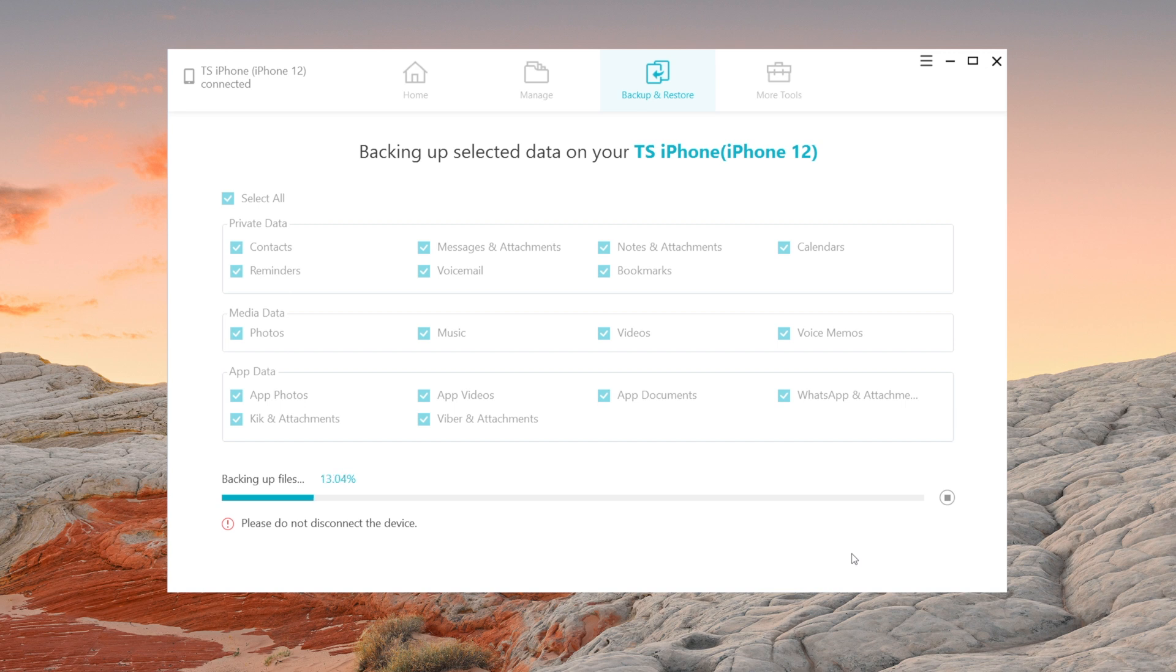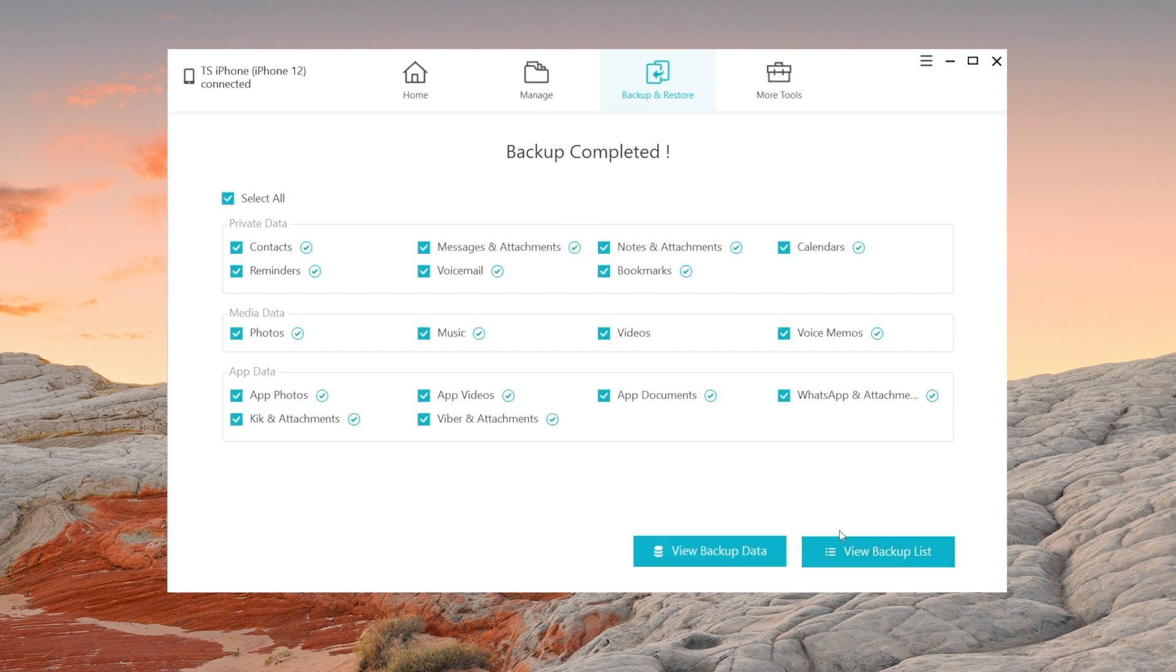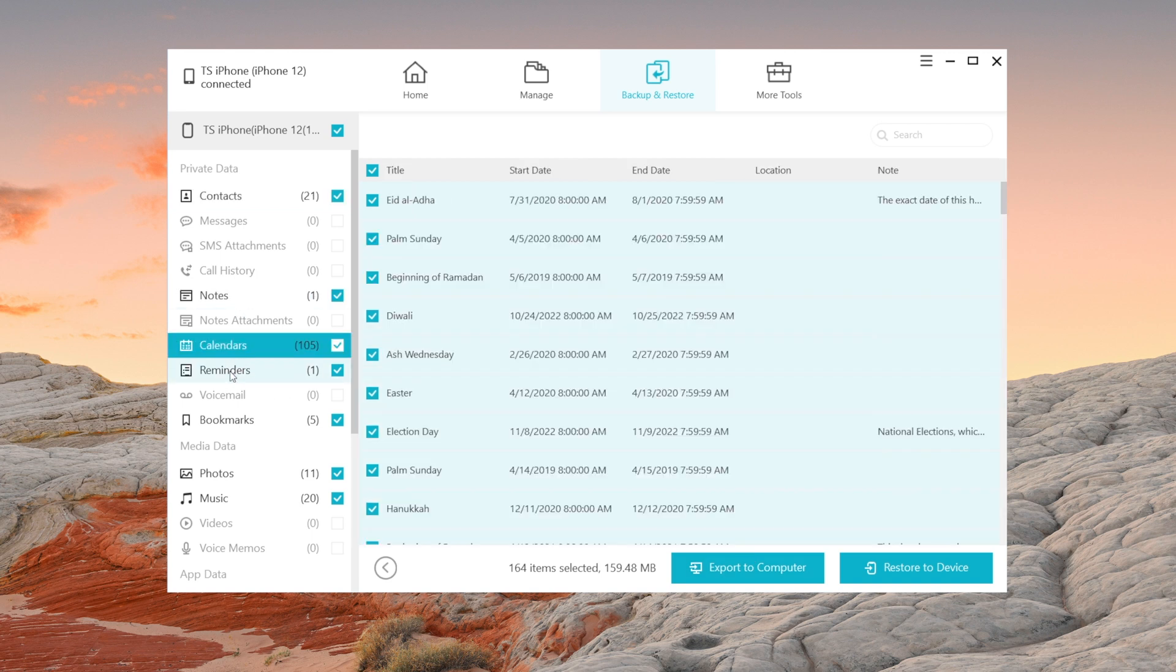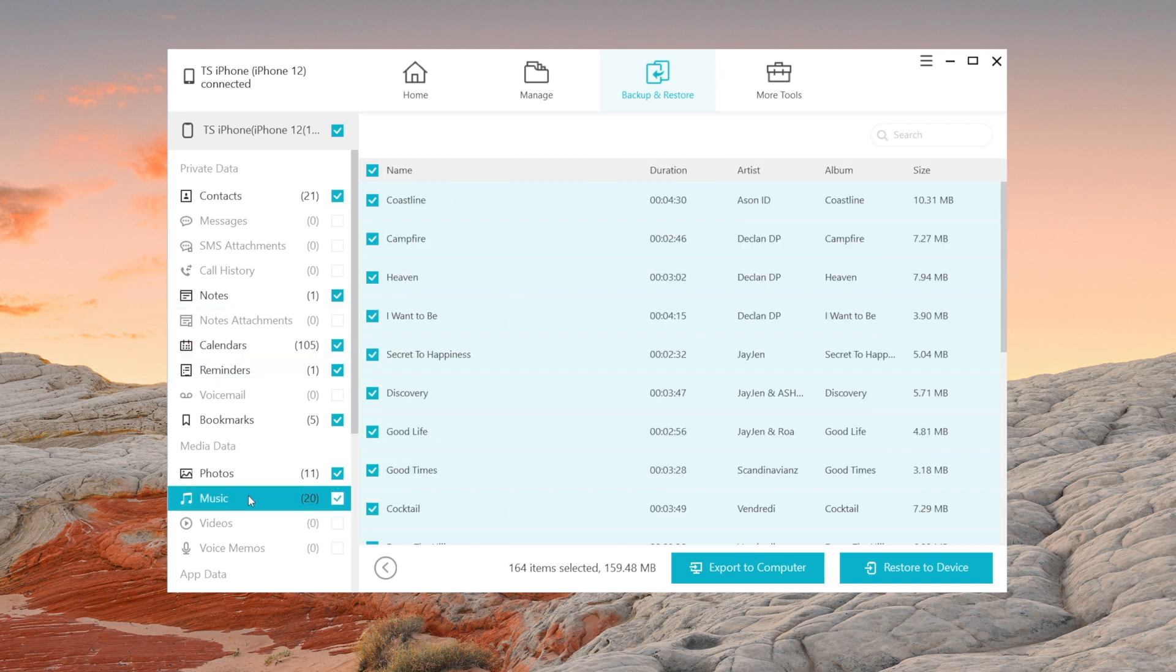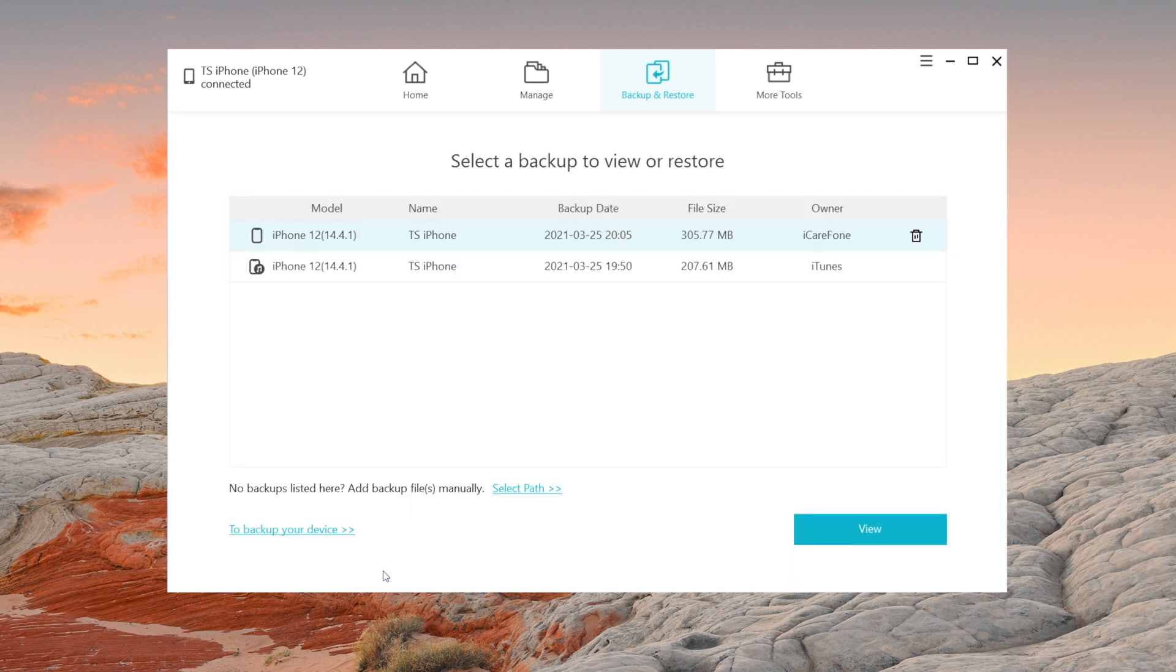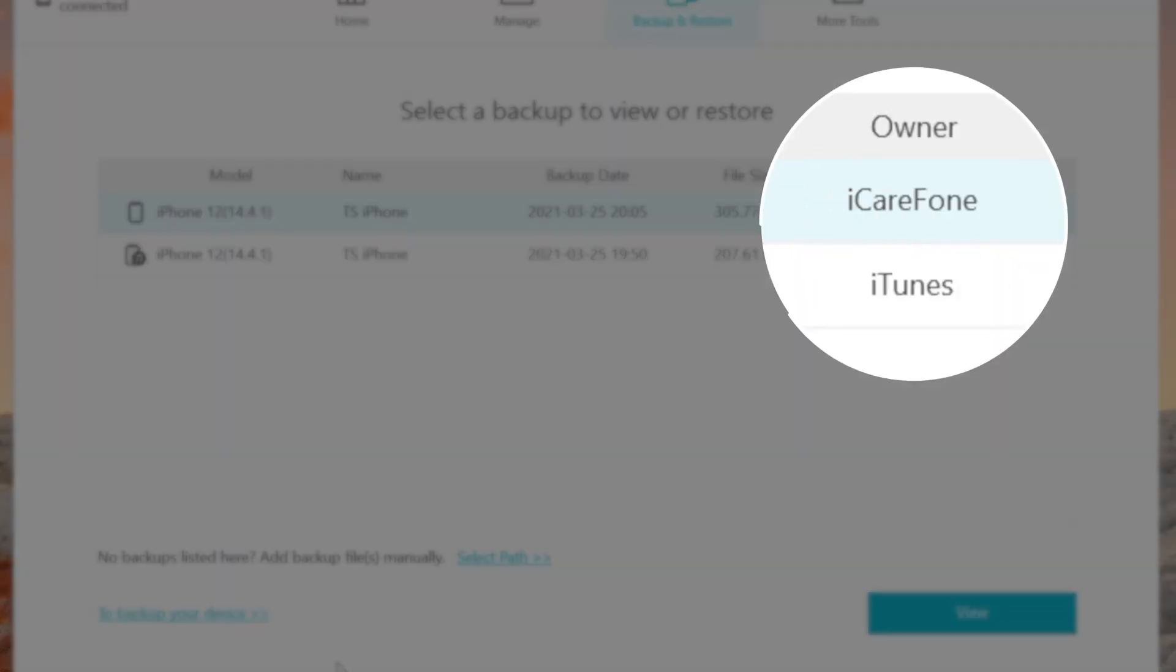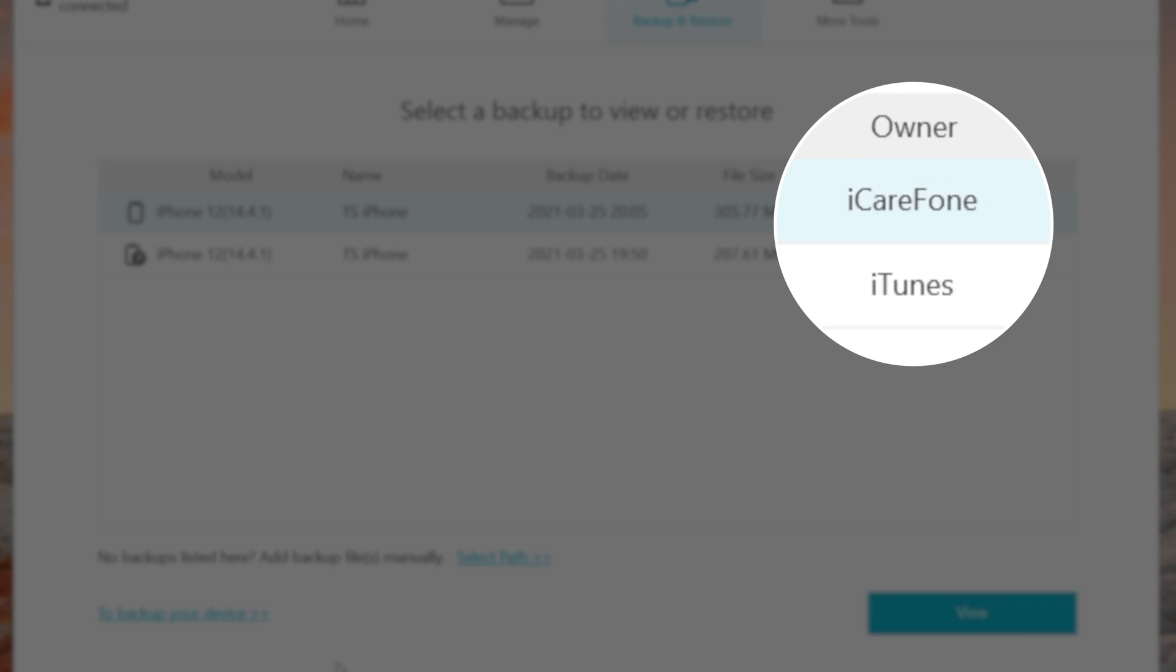Once completed, you can select to view the data. If you need to restore from the backup without iTunes, just click the backup list to view. You can not only restore the backup on iCareFone but also from iTunes.